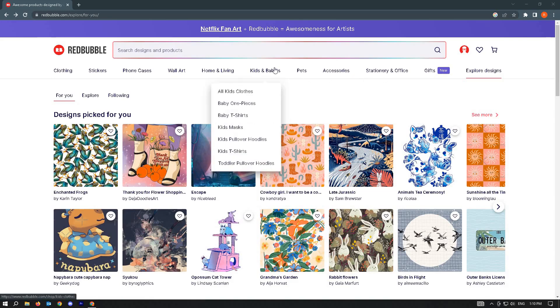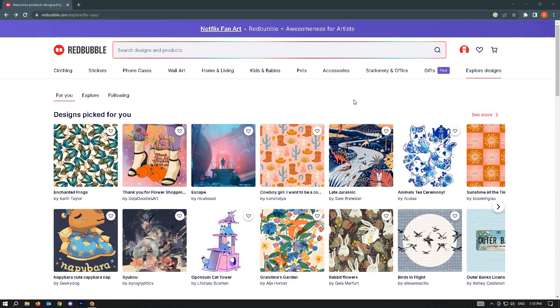So the first thing that you want to do here is just go to redbubble.com and log in into your account.